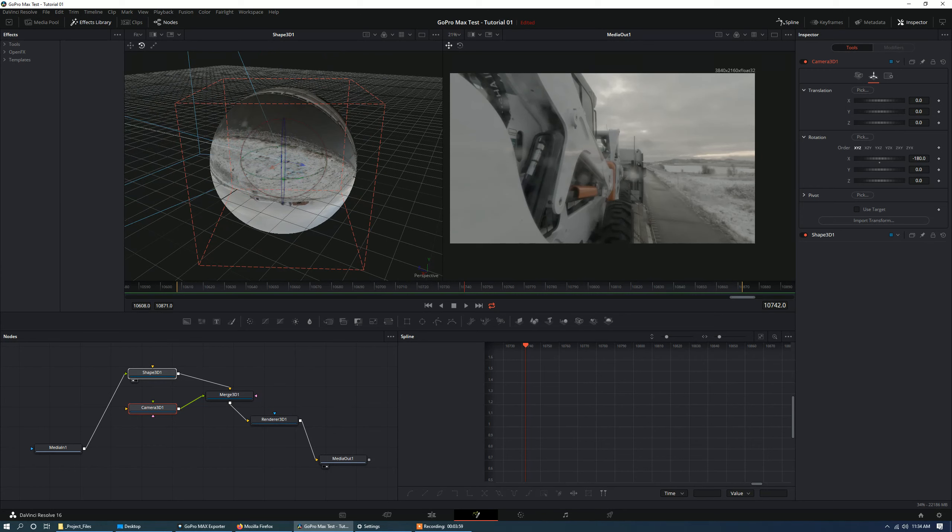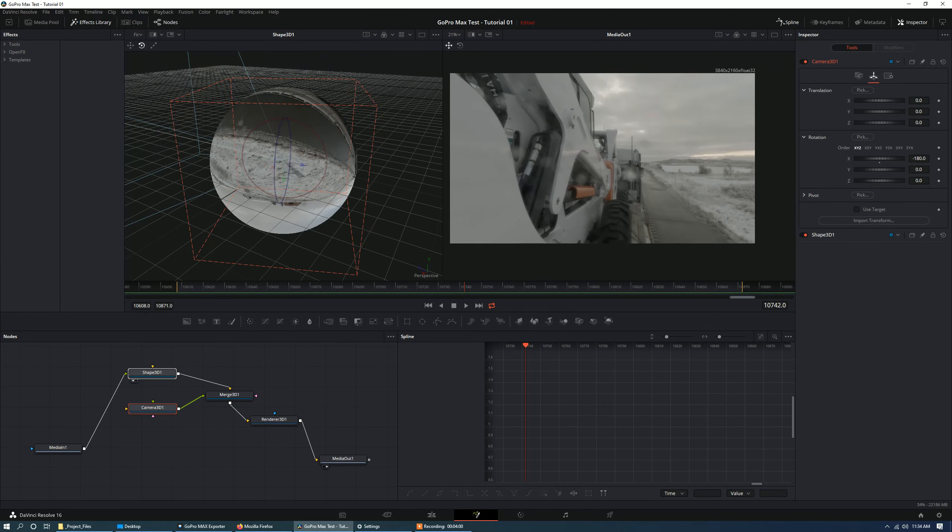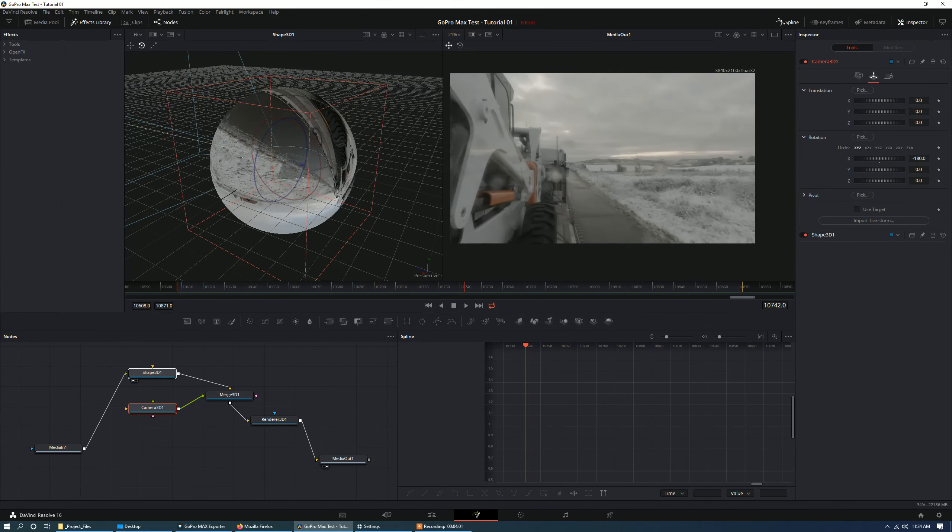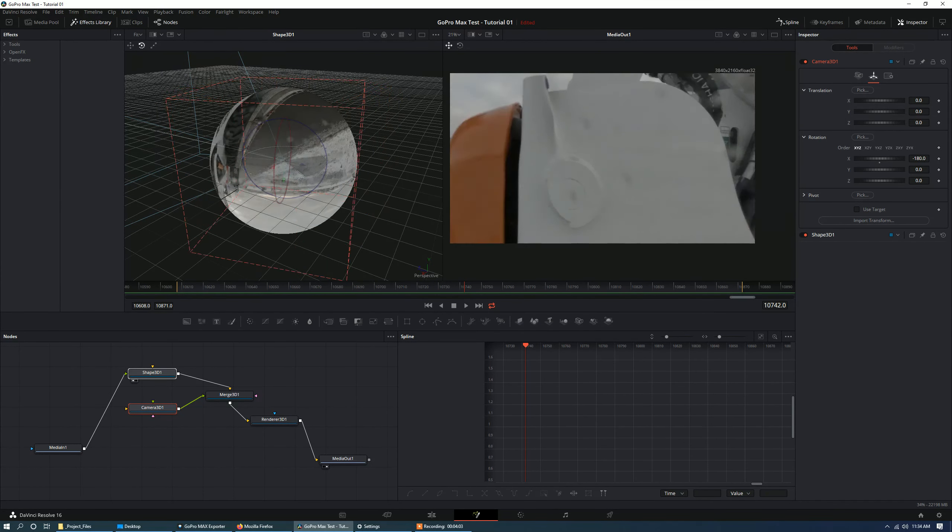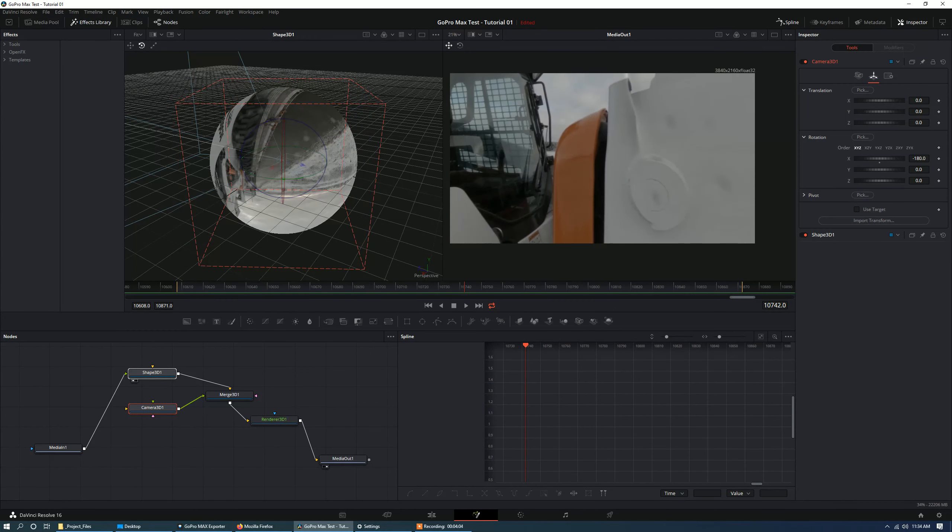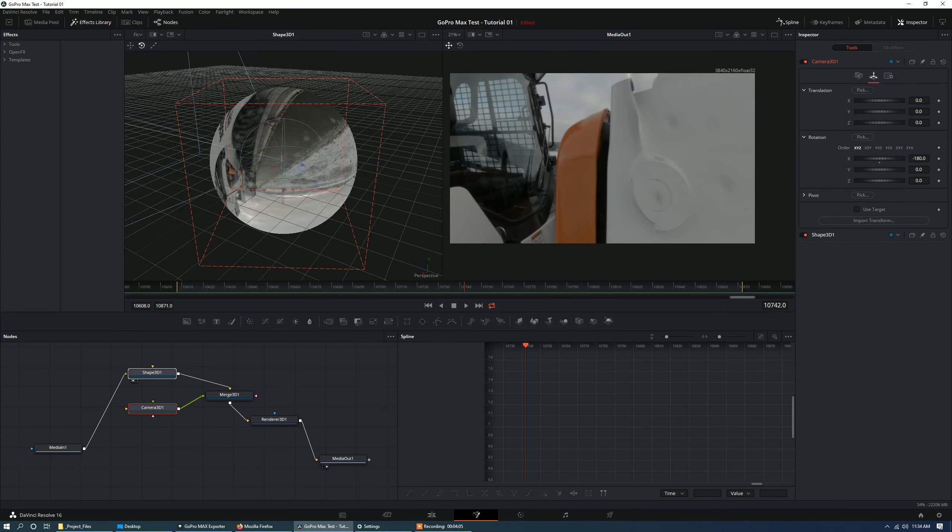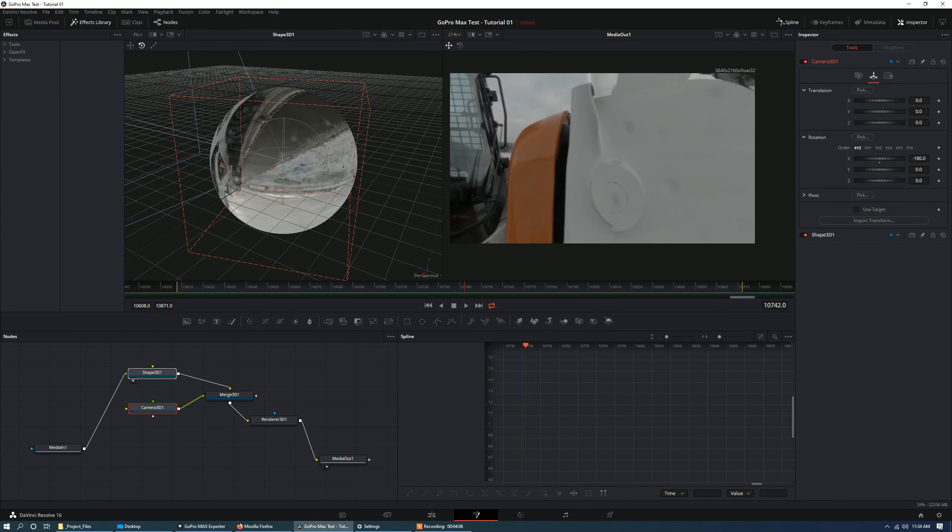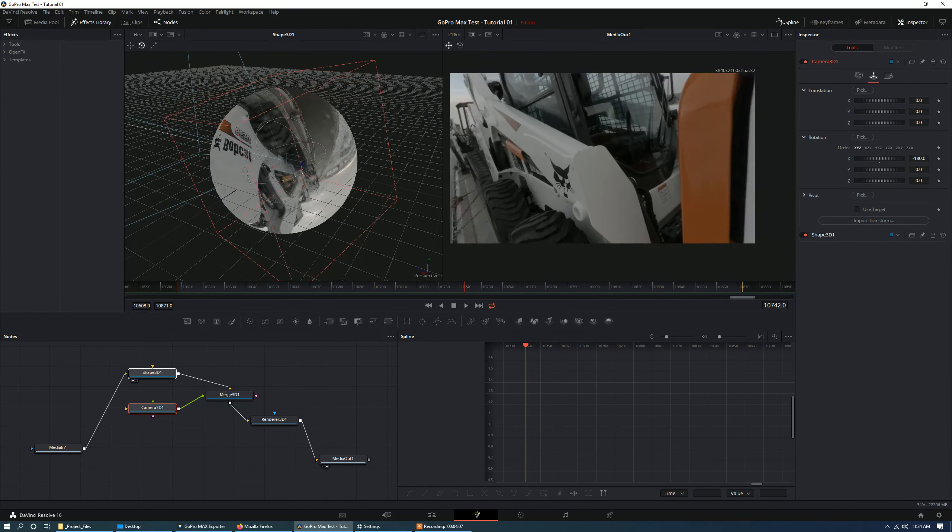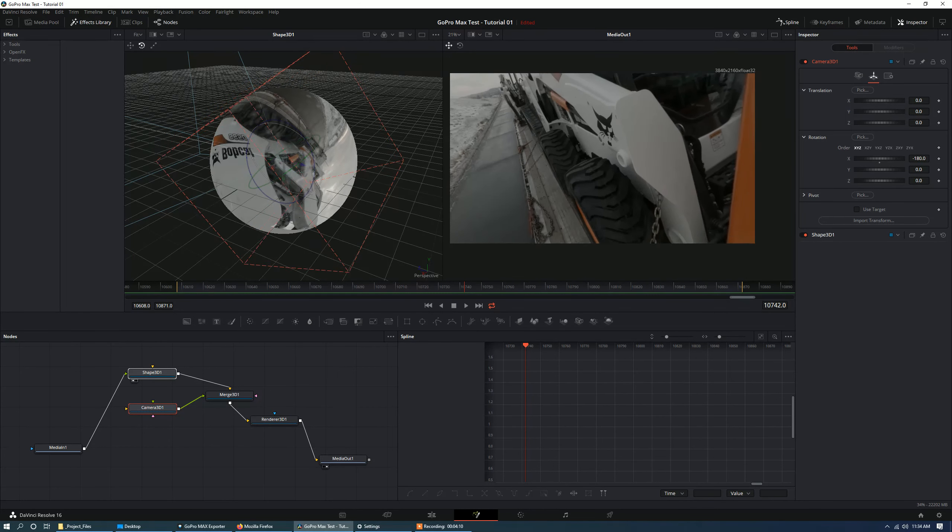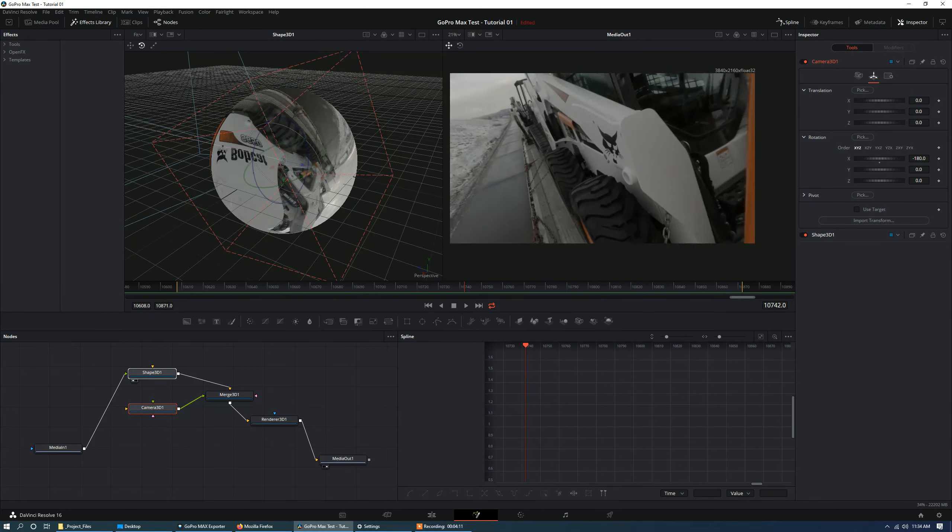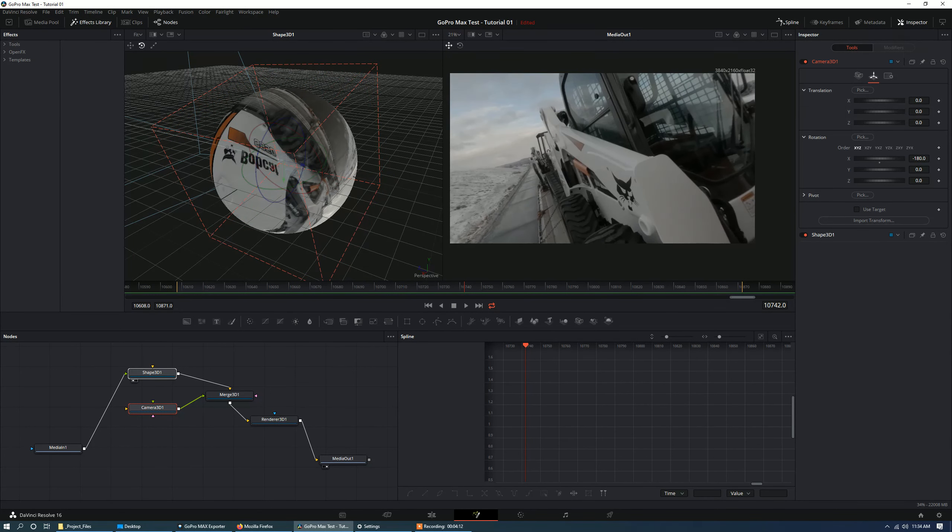So now if I take my sphere, you can see notice how the perspective, notice how the distortion is happening here. It's very linear. So there really isn't any distortion. And you might like that and that's fine.